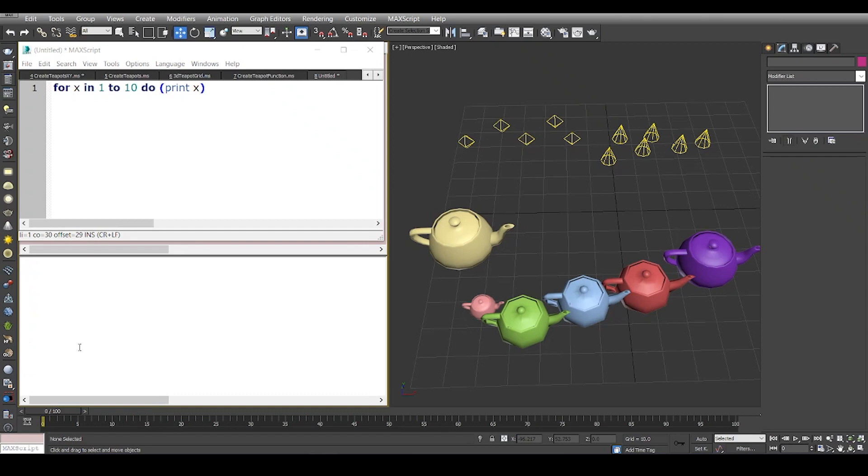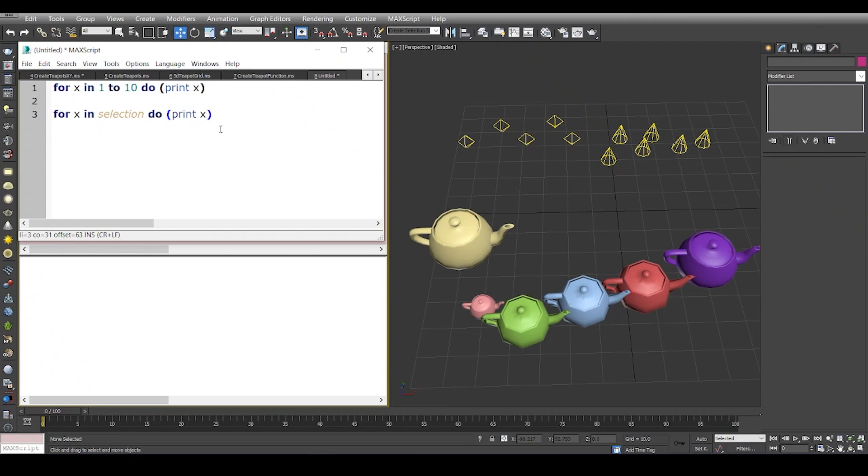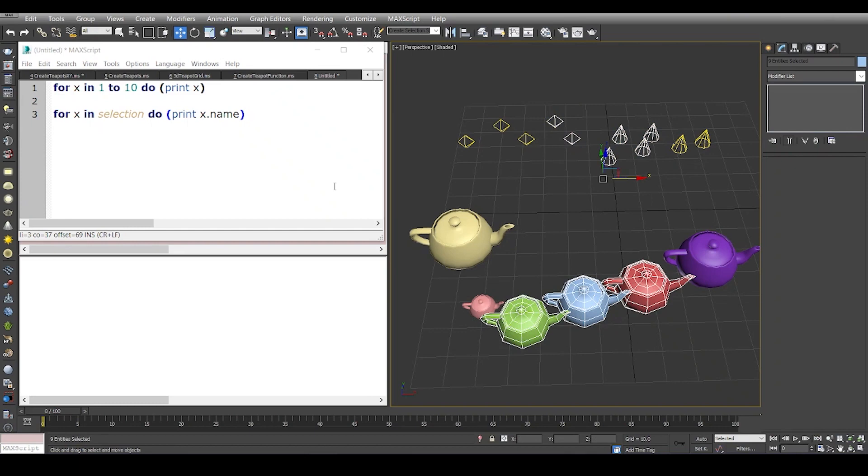A basic example that you might want to see is when you want to iterate in the selection. You say, hey Max, I have a couple of selected objects, and for each object you print out its name. In simple English, I would just say for x in current selection do something. For x in selection do print x.name. Instead of x, I'm just going to say print x.name because if I print x it'll print the selection. Before I run this code, I'll make a random selection and evaluate this code. If you see, we have obj, obj, f spot 4, and then some obj.